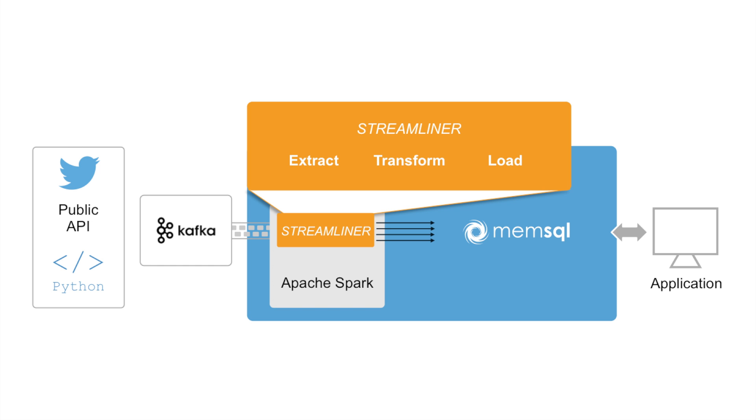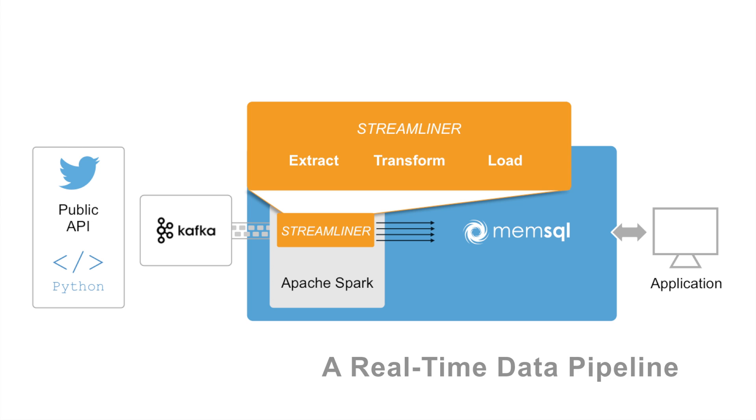Today, I'm going to show you how to build a real-time data pipeline from scratch in just a few minutes. For the purposes of this demo, I'm going to use the public Twitter feed as the data source for our pipeline.